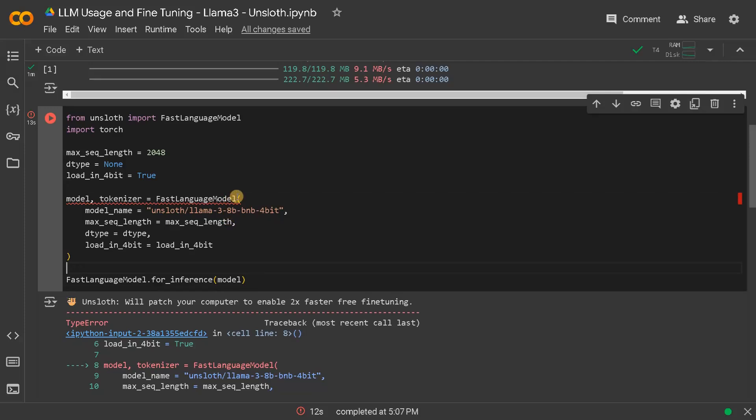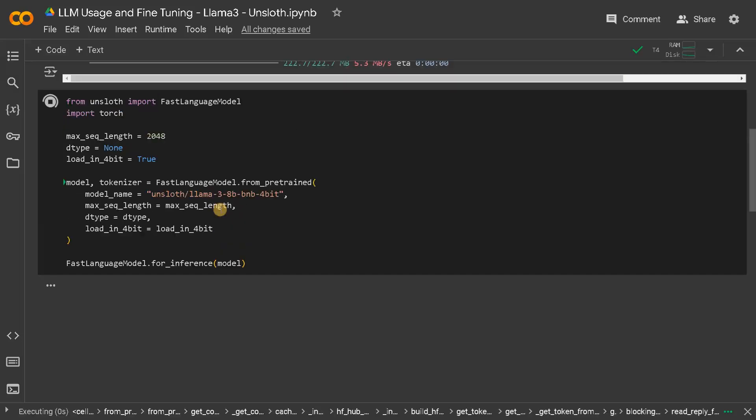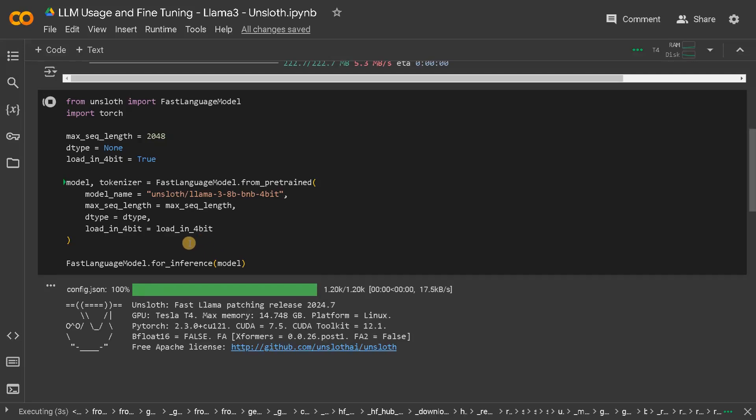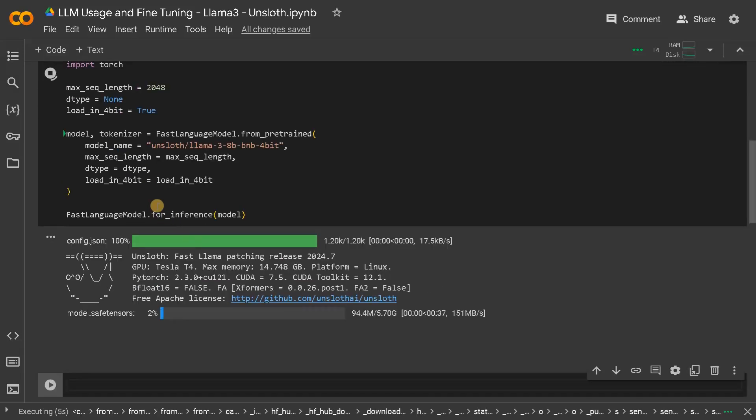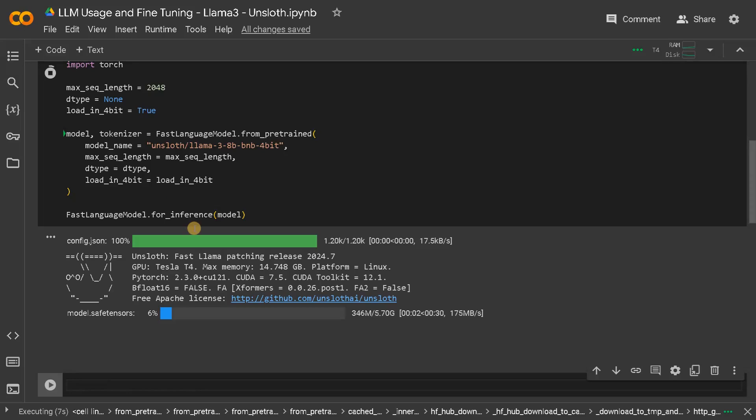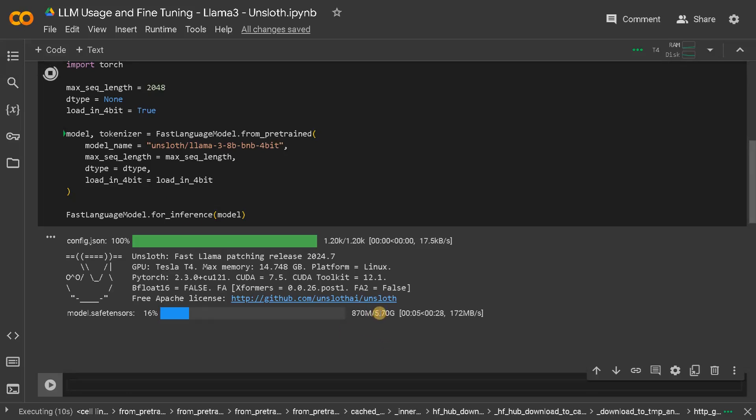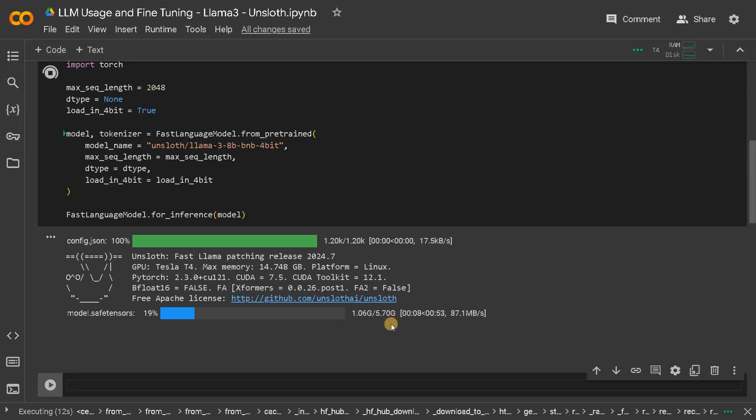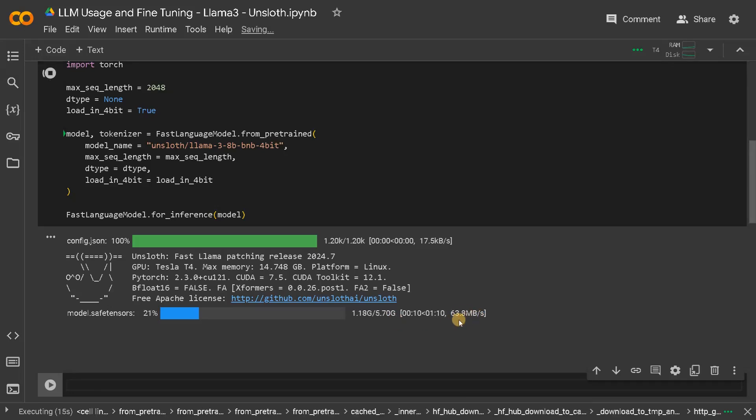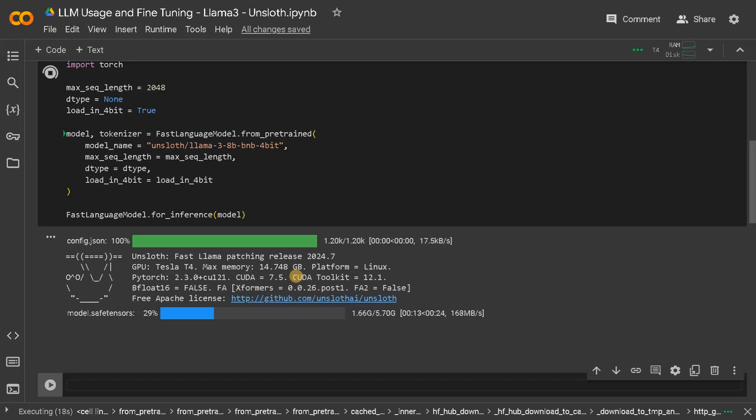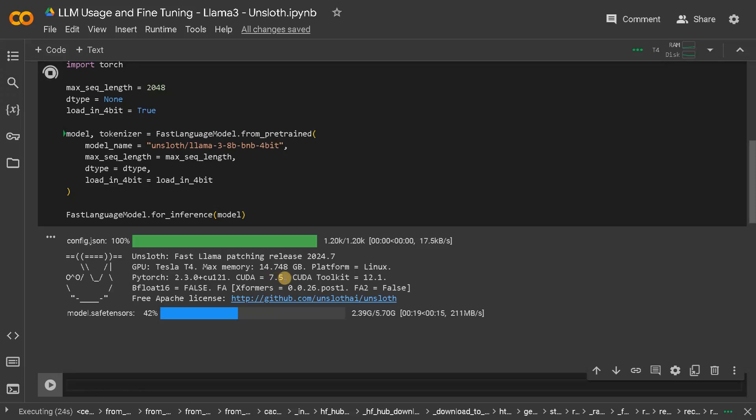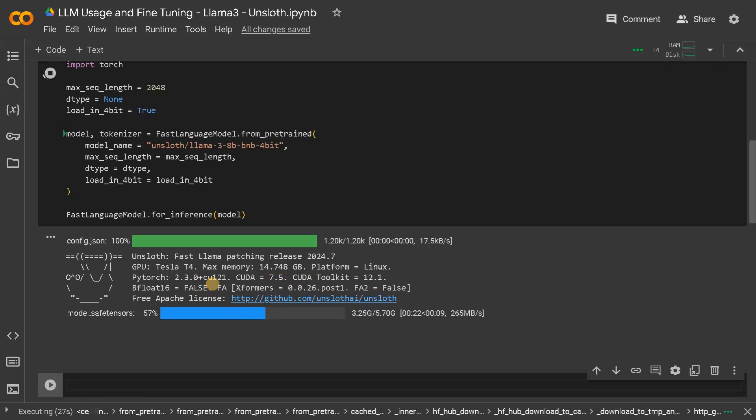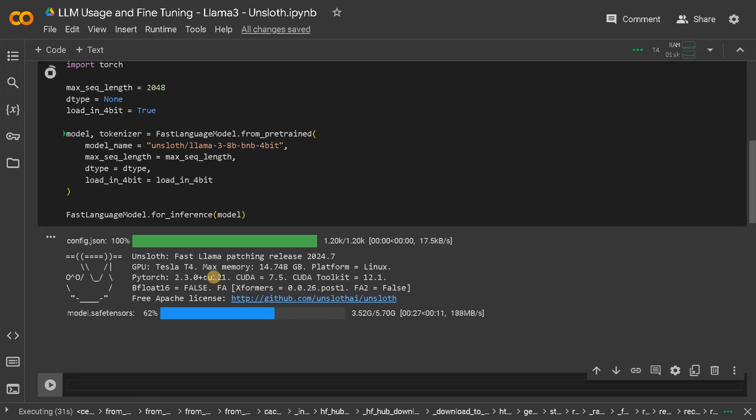Sorry, this is fast language model from pre trained, which is similar to transformers or auto model which we already used multiple times. So the model size is around 5.7 gigs. As we are using Colab the bandwidth is very good so it will just download everything quickly. And you can see the memory usage and whatever the system configuration that we are using.